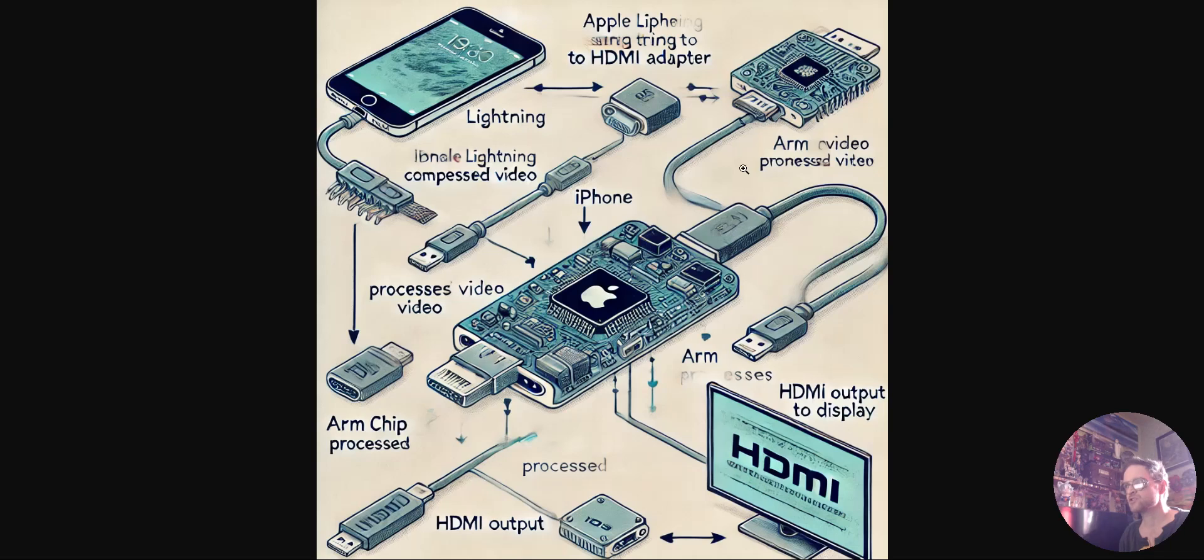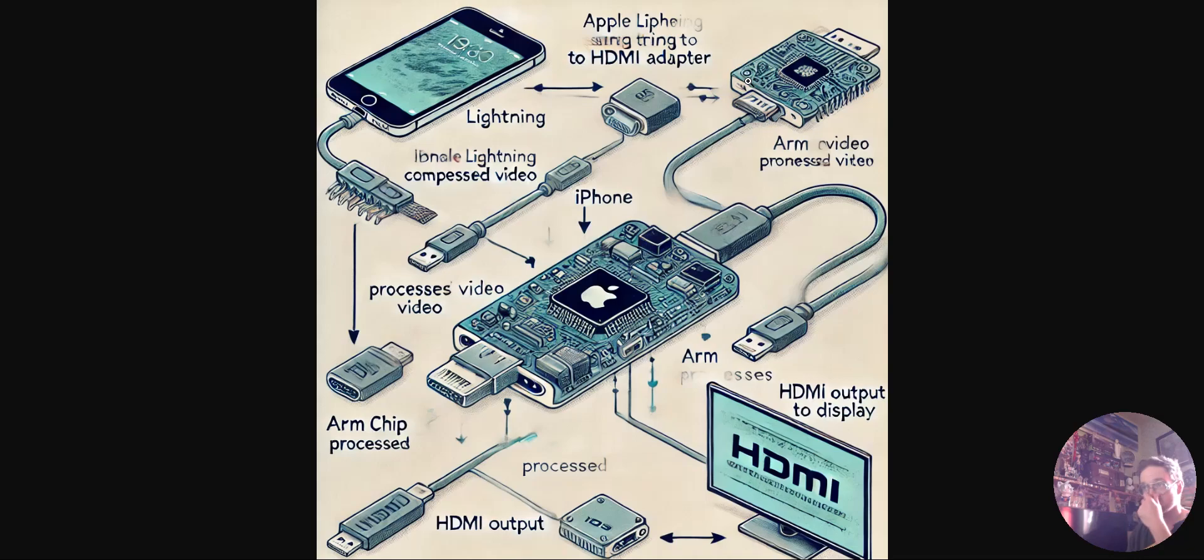Oh yeah, there's an ARM chip within the device. Yeah, I love making AI do this fun stuff. This makes no sense. Anyways, there's an ARM chip within the device that outputs it.